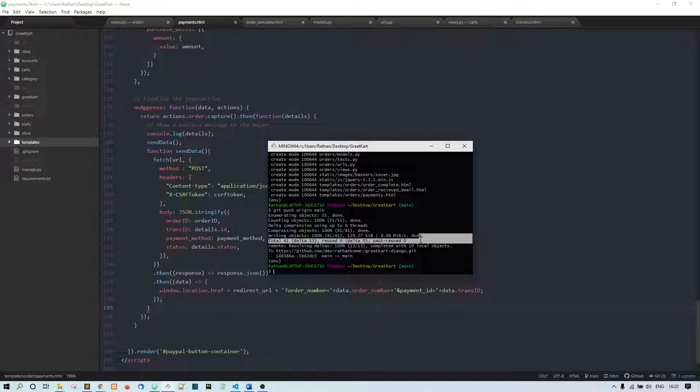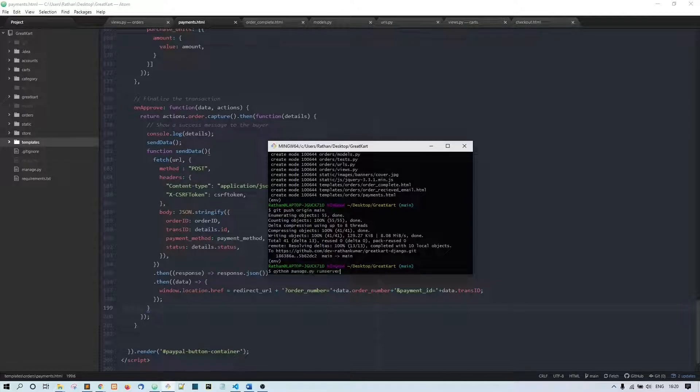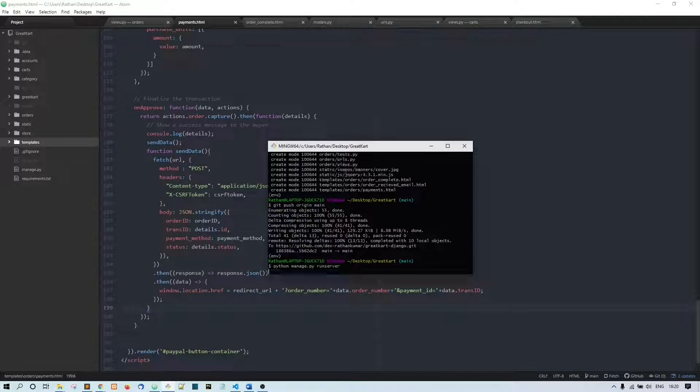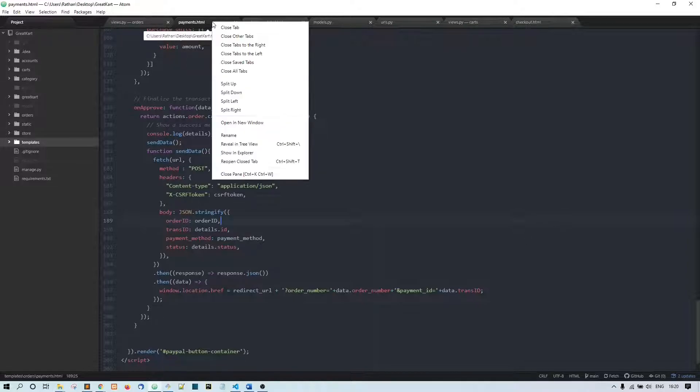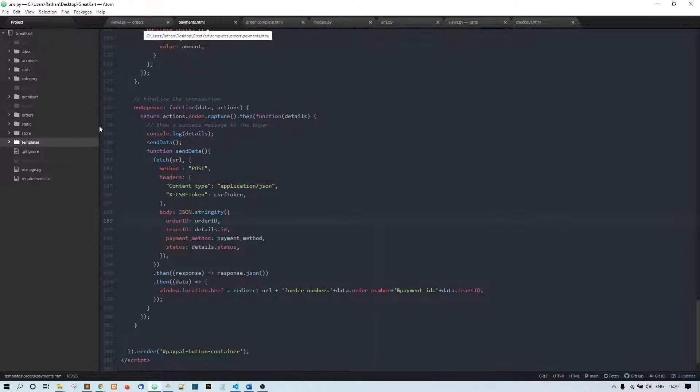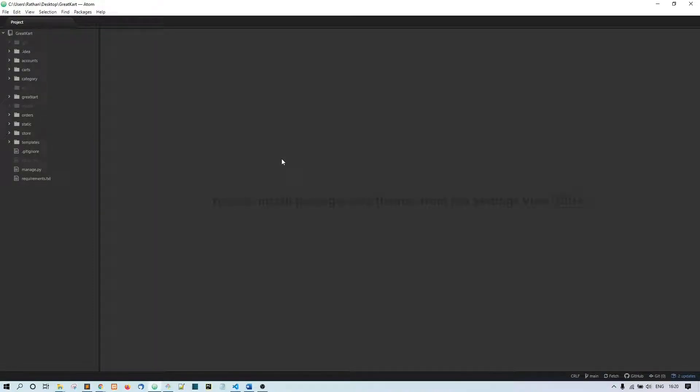All right, welcome back guys. In this video we are going to start the review and rating system. First of all, for the review and rating system we need the model. We need the models so in that model we are going to have the product and user foreign key and the subject, review, message, and rating, IP address and all those stuff.